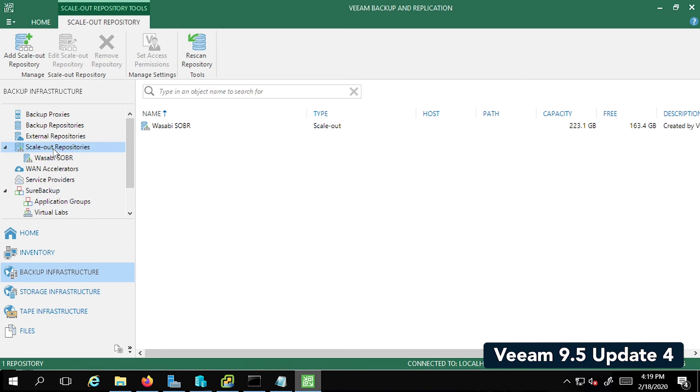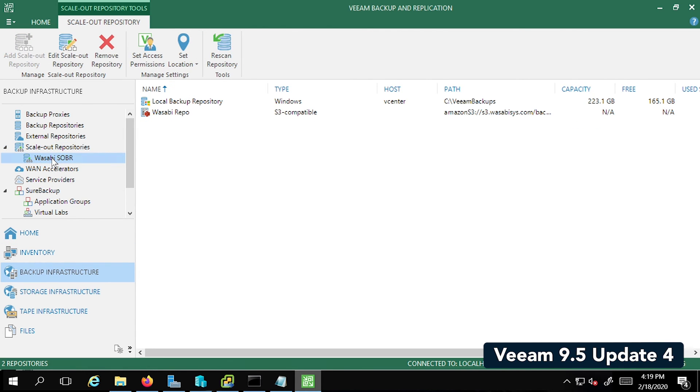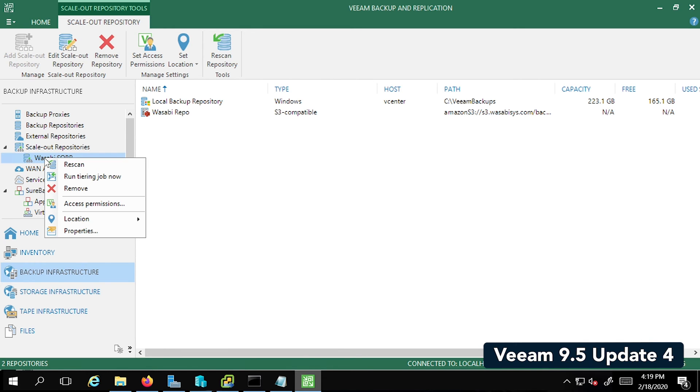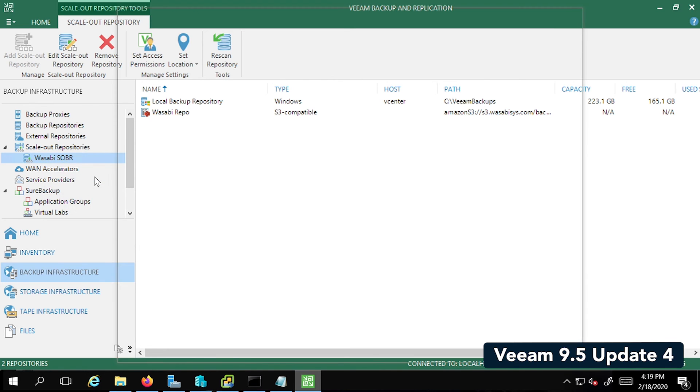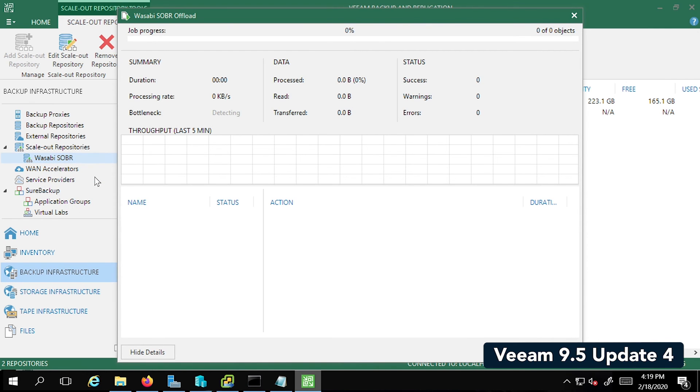Let's go back to the Veeam console and this time we're going to go back to the backup infrastructure tab. And under the scale out, we're going to do a right click and press the control button at the same time. This gives us the extra option to run a tiering job. Remember, if you press control and right click, you get this option.